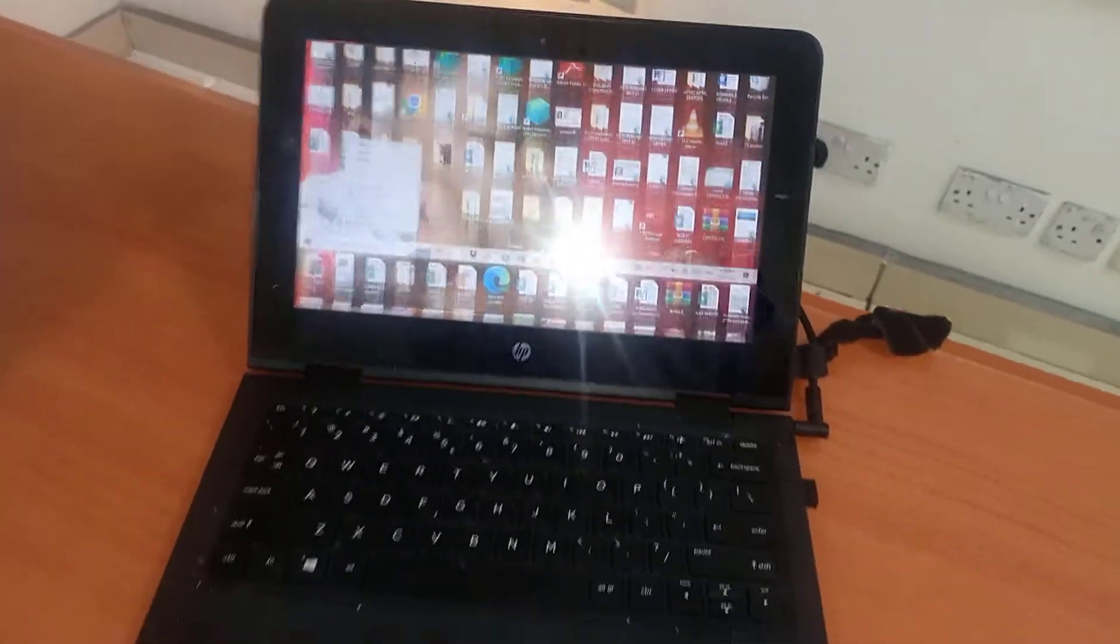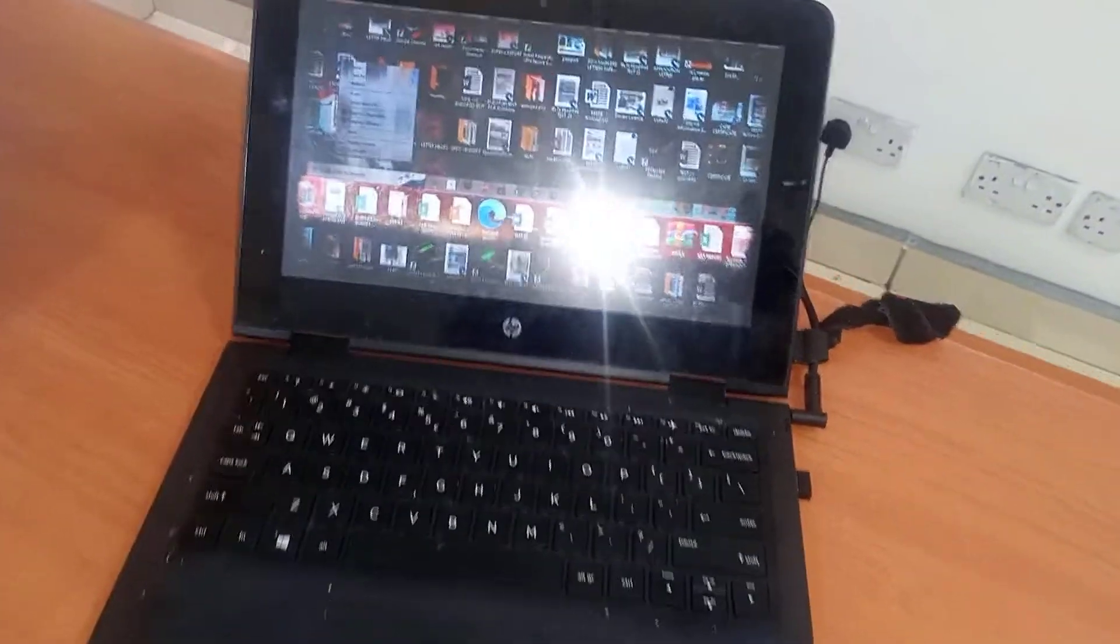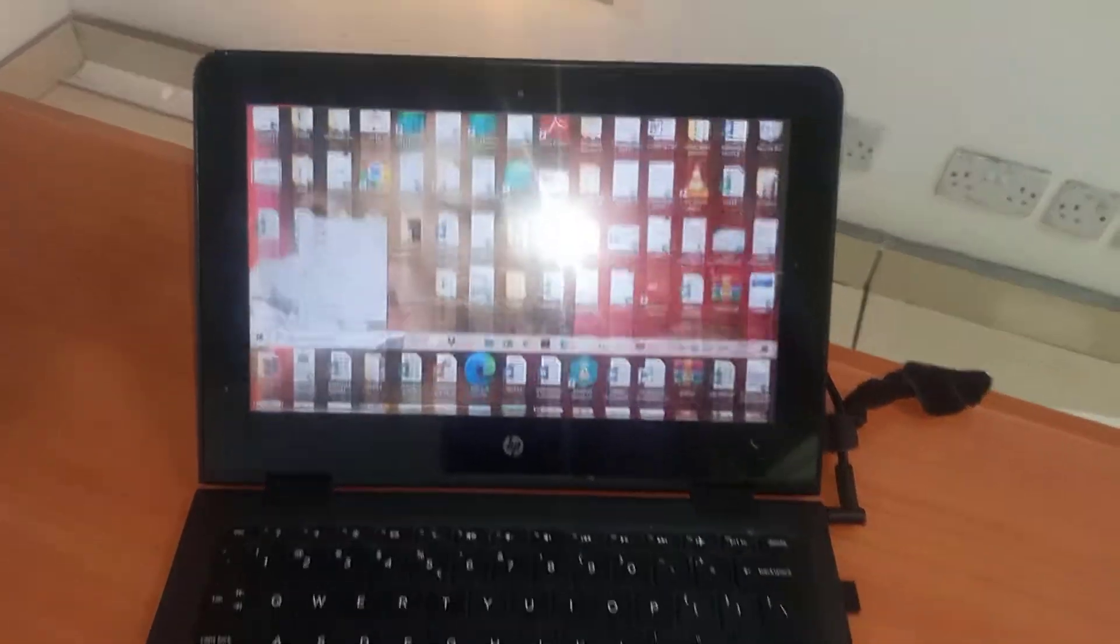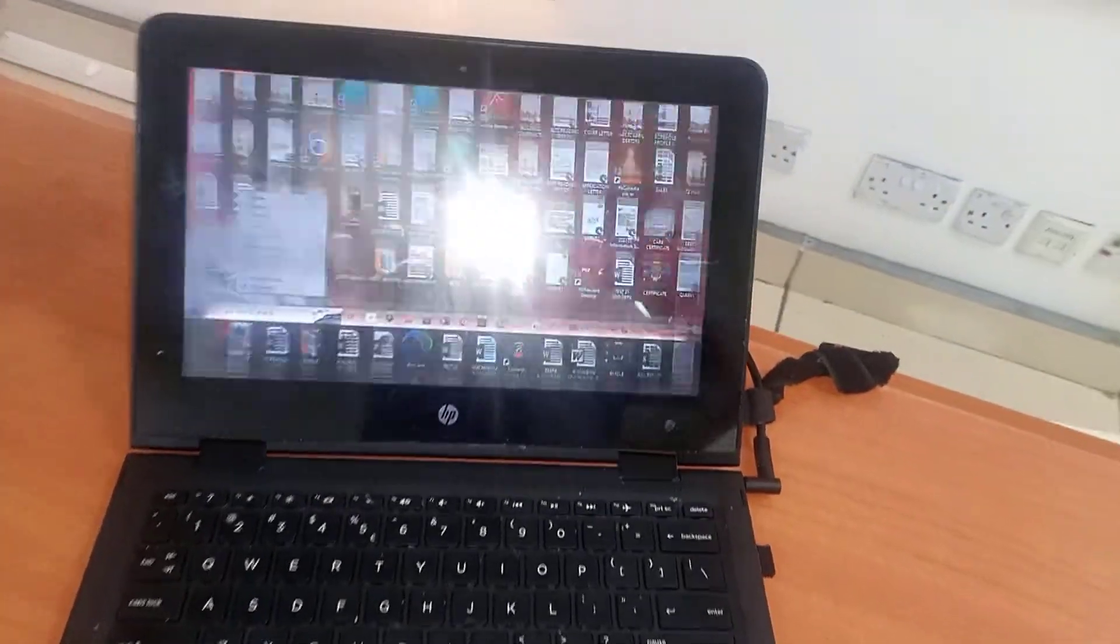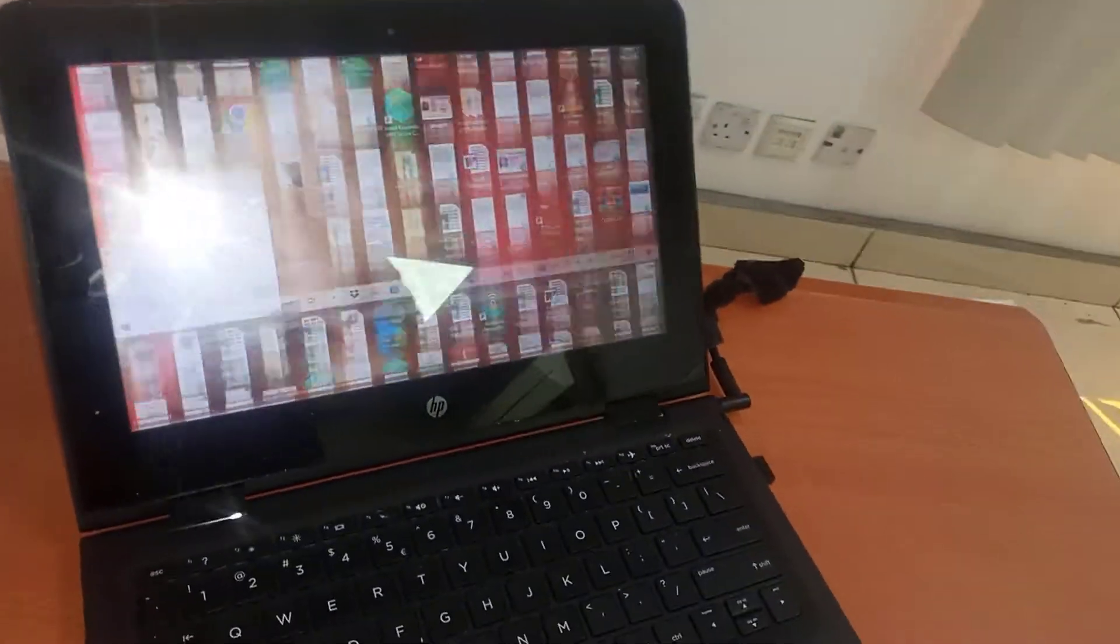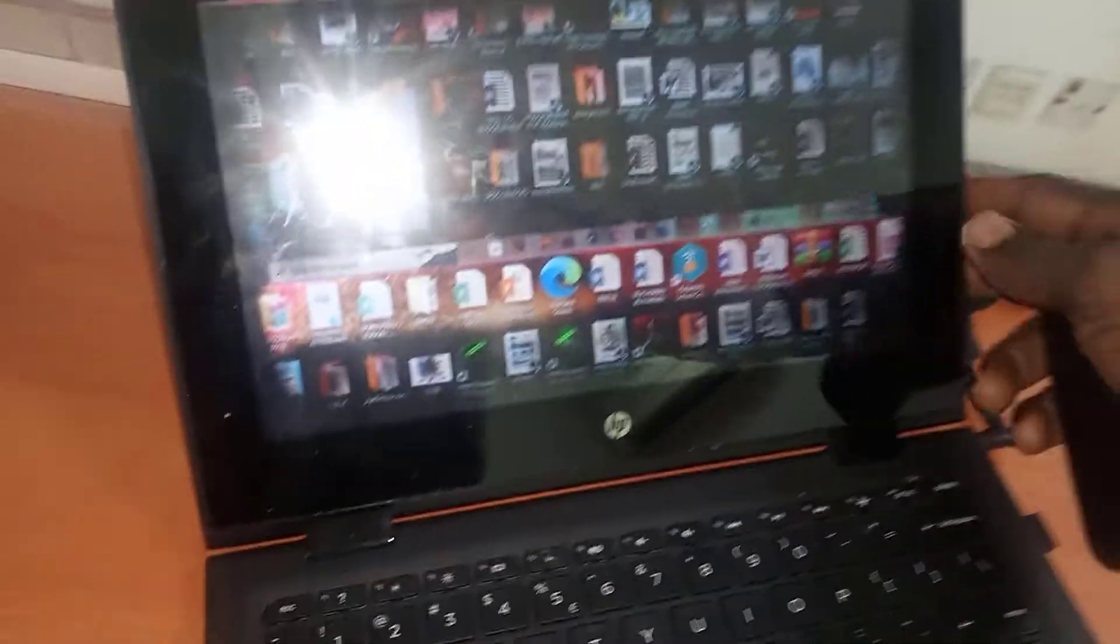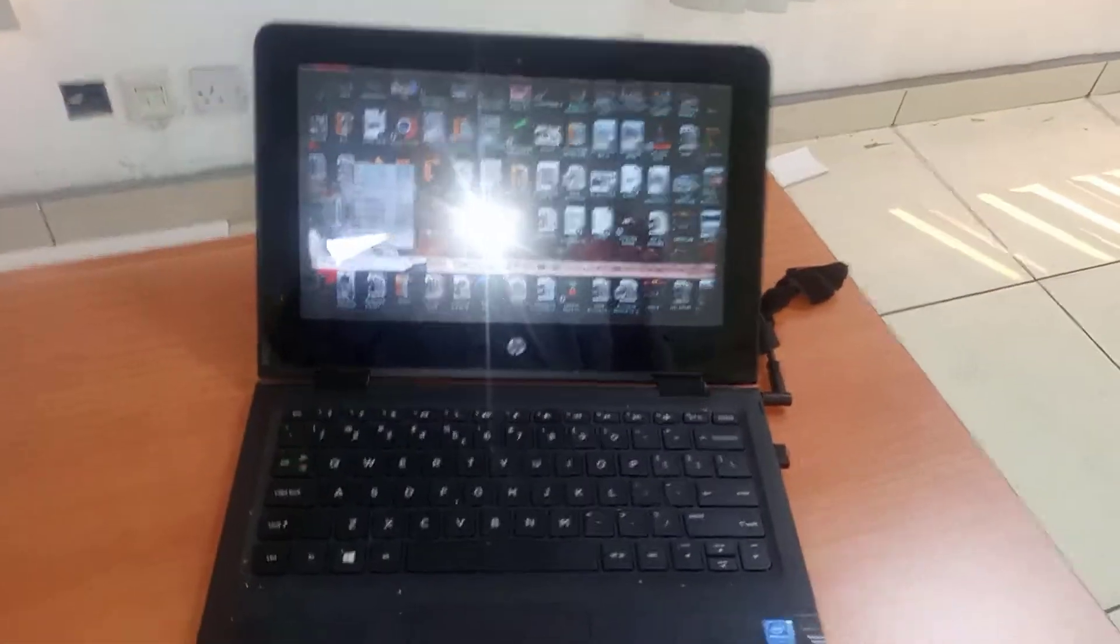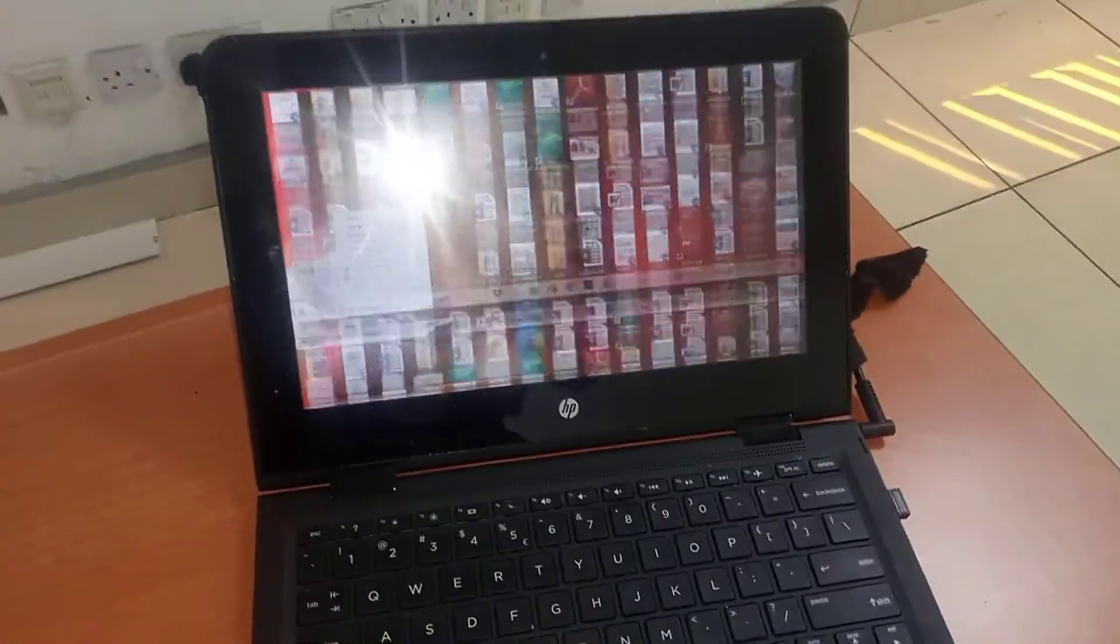From the look of things, you can see the flickering, and it shows that this screen has gone bad. It might not have any physical damage you can see, but from the way it's behaving, you will know that this laptop screen is faulty.